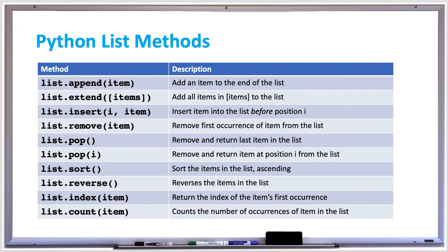There's the append method which adds an item to the end of a list, the extend method which adds an entire list to an existing list, and the insert method will add an item to the list before the specified index.